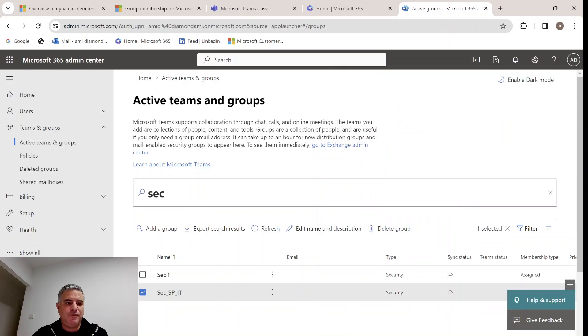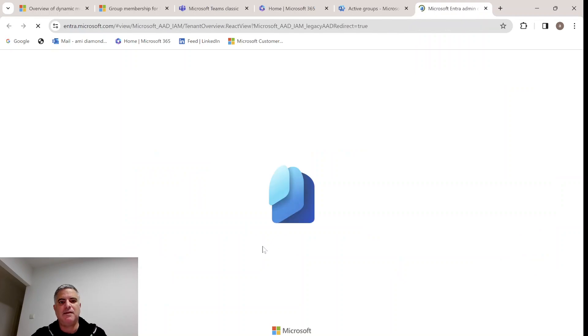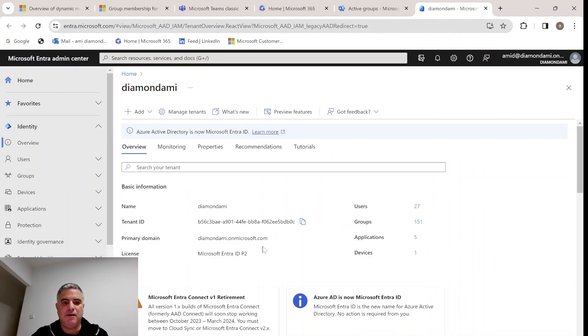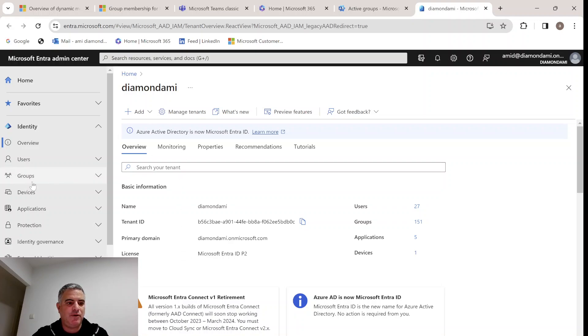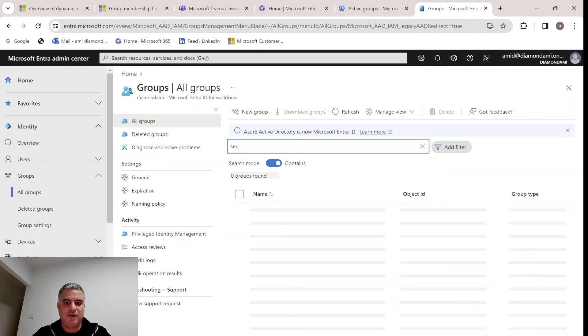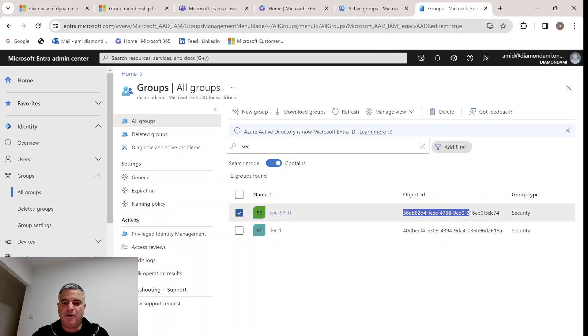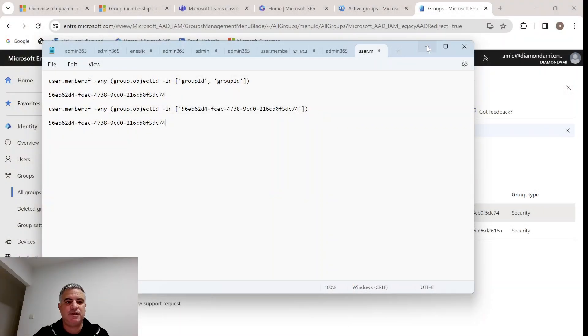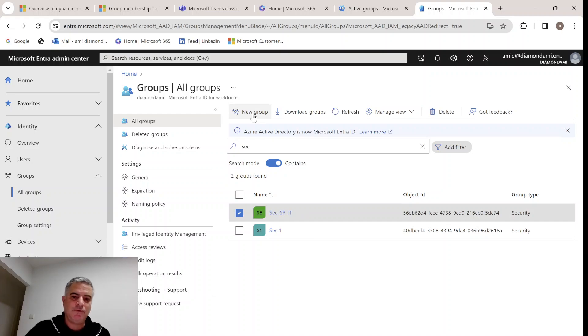What we will do is we will go to an admin center to the identity. Our intention is to create a new Microsoft 365 group, which is dynamic and connected to the Active Directory group. We will go under groups, choose all groups, and look for the security group. This is the group. I'll copy this object ID because we will need it for later.